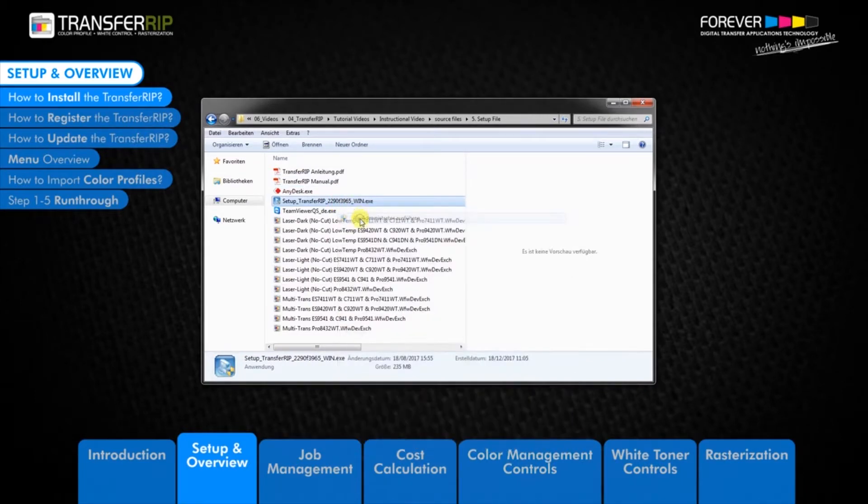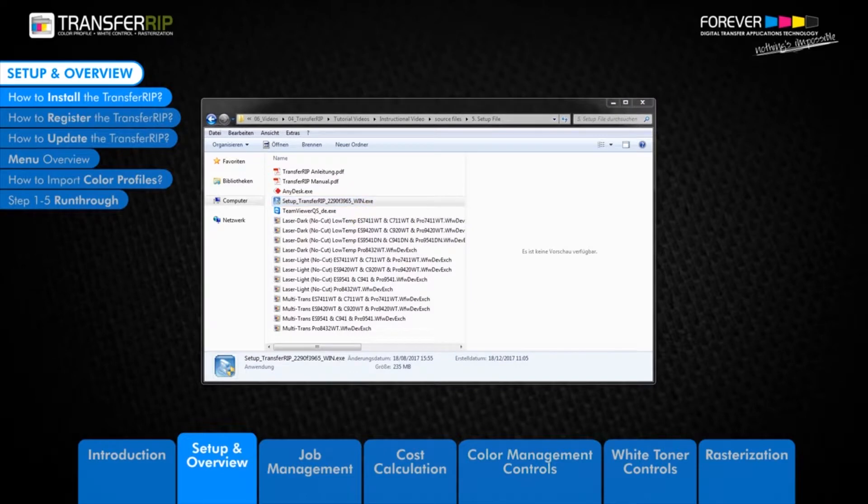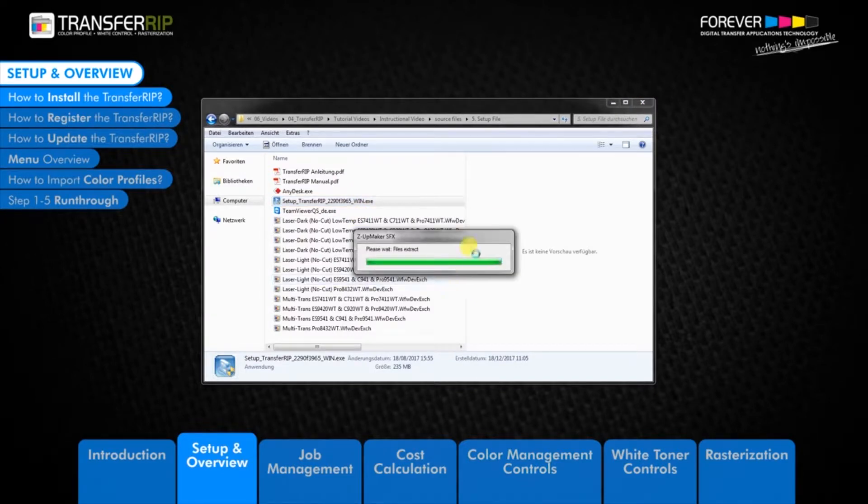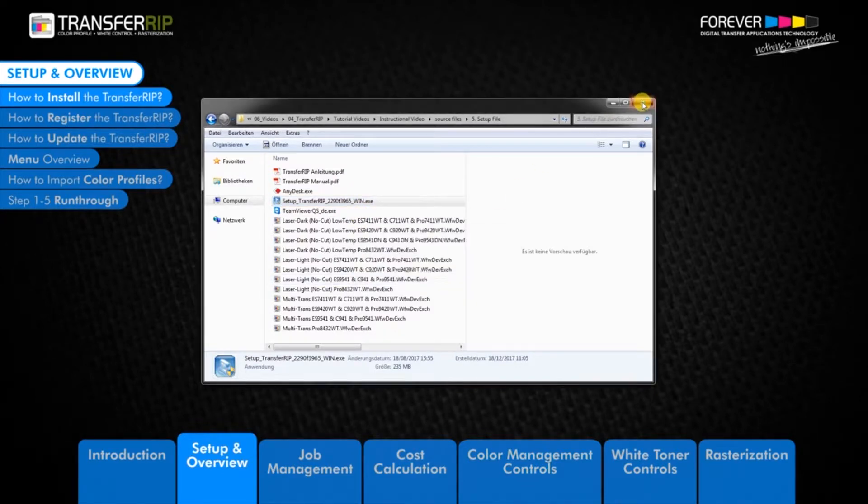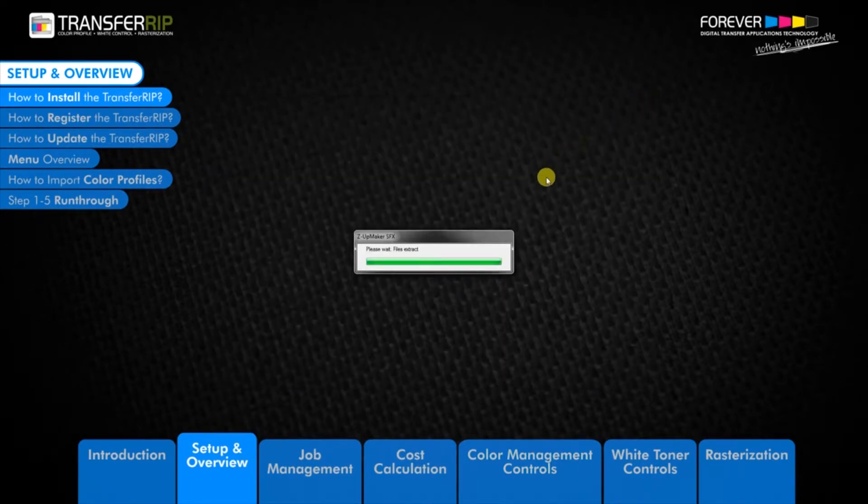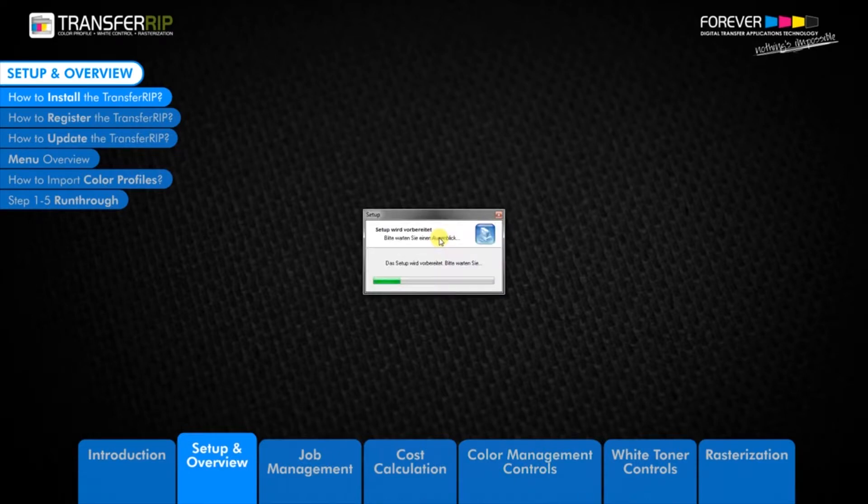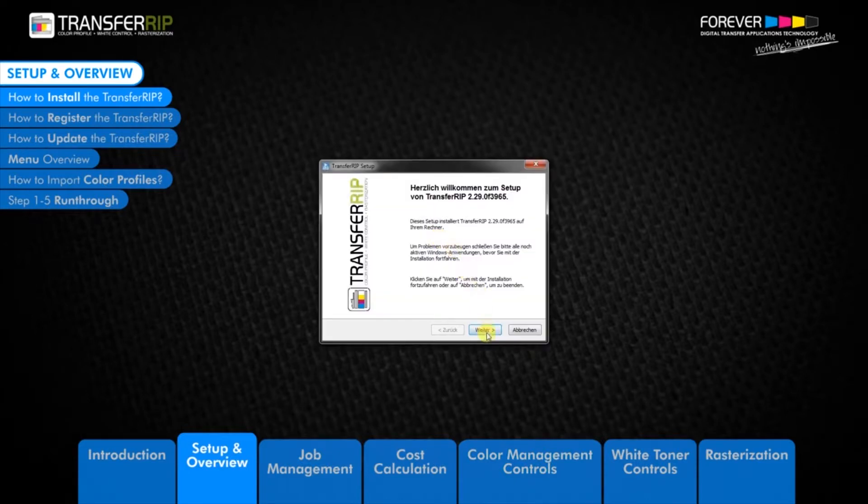If you do not have the necessary rights on your computer, please contact your administrator for assistance. If you are installing the demo version of the TransferRIP software, simply install the TransferRIP without the dongle USB stick.